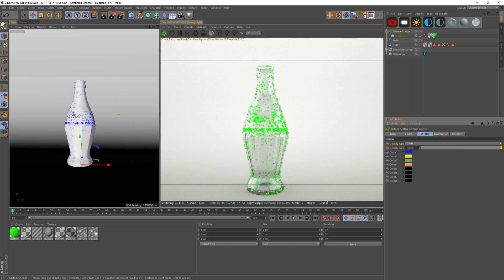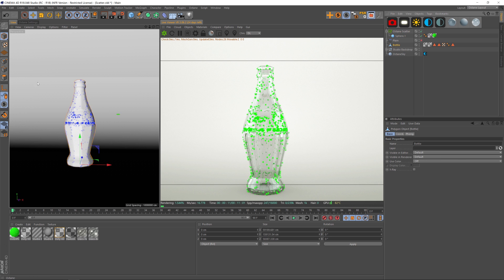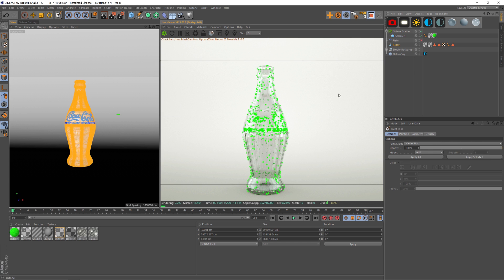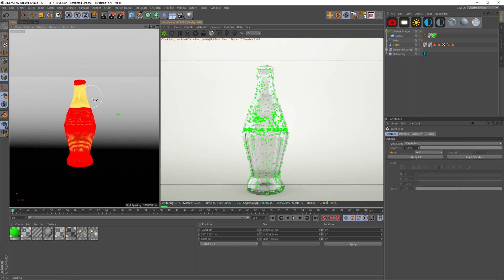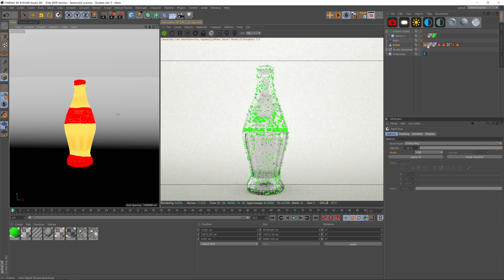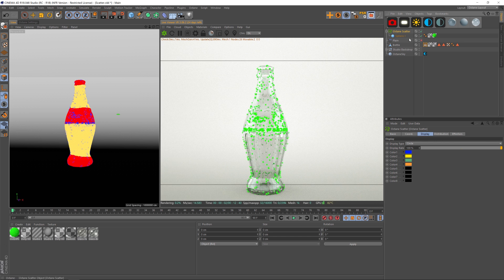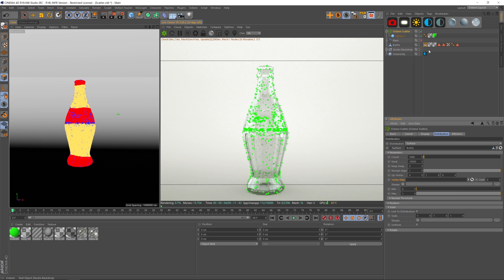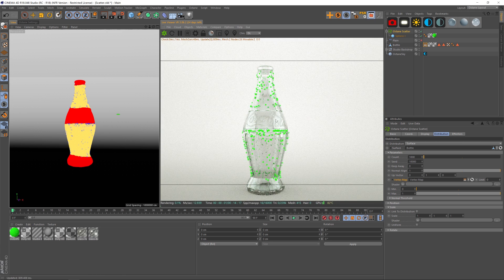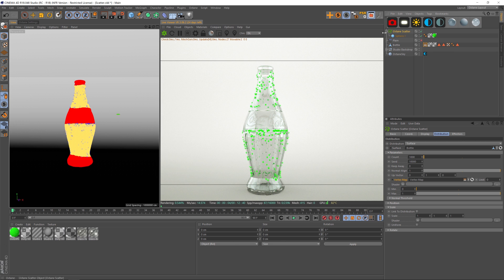Let's talk about how to specify where we want these clones on our object. The first thing I'll show you is a vertex map. Click on the bottle, go to polygon mode, go to Character > Paint Tool, make sure we're clicking Add, and paint where we want the clones to be. We take the vertex map that was generated and drag it into the Octane Scatter vertex map slot. Hit render and now we can specify exactly where on the bottle we want the clones.